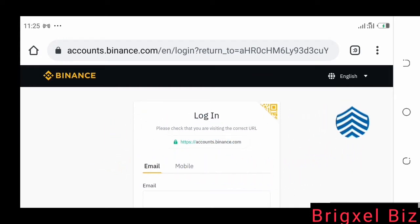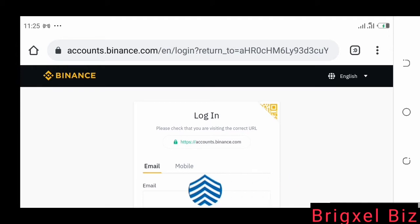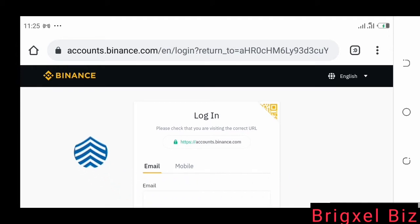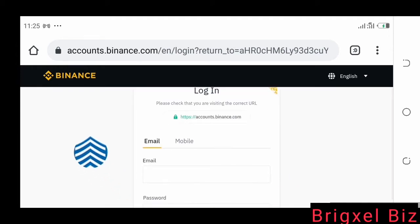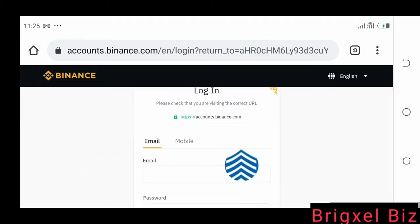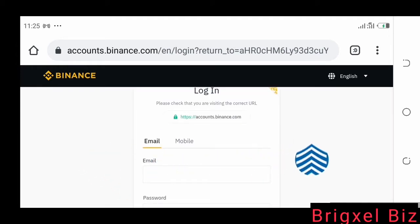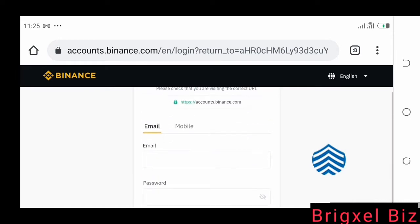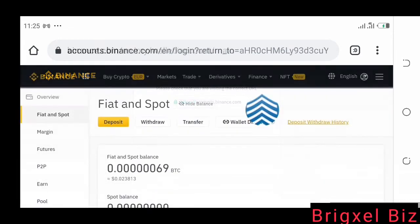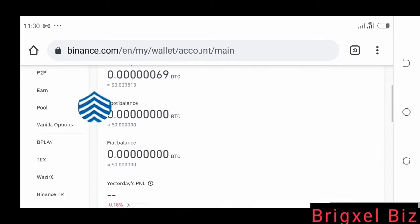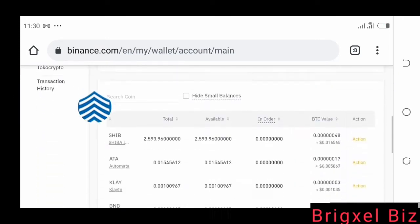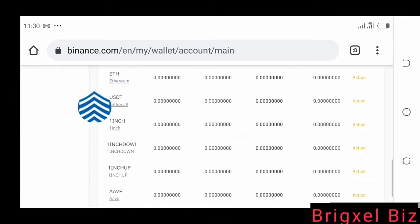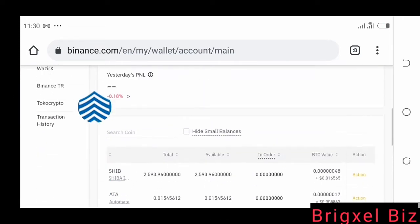Once you're signed up, come to this page and put in your details to log in. Once you put in your details you would be logged in, and it's going to look like this — this is exactly how it's going to look.